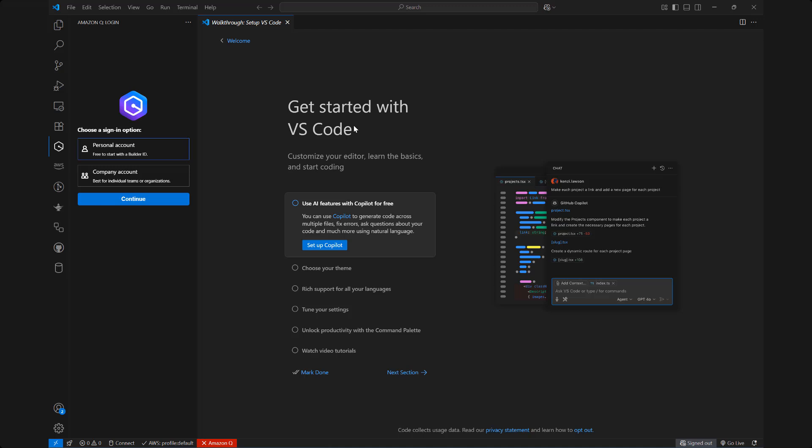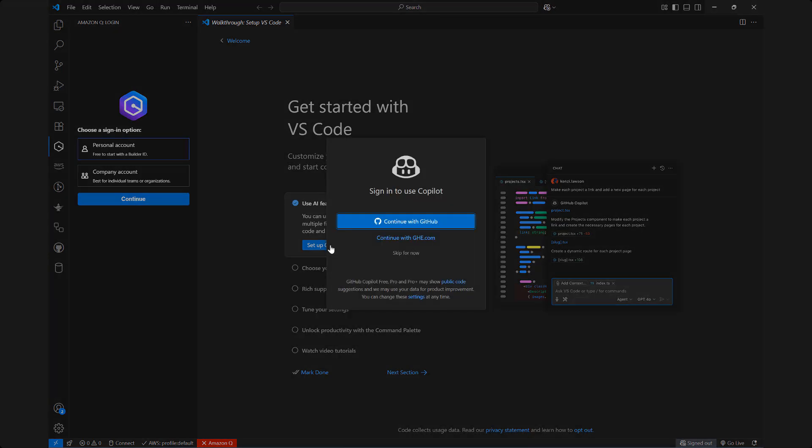Once you open VS Code you'll notice there'll be something like Setup Copilot and this is just a welcome screen, get started with VS Code. So what we need to do is simply set up Copilot and it asks you to sign in to use Copilot and you have to sign with GitHub.